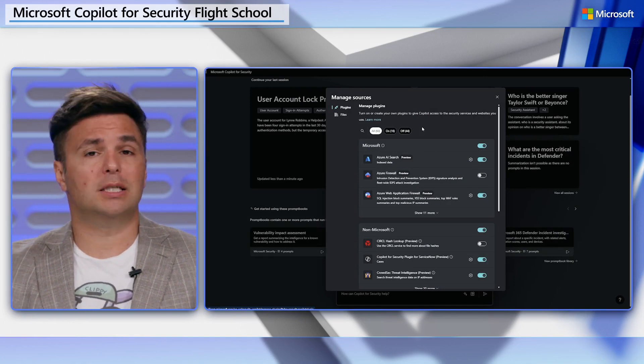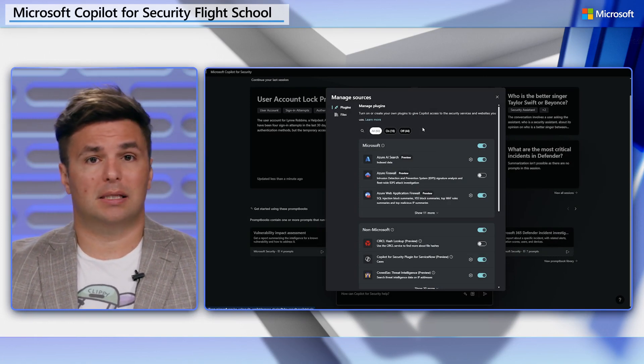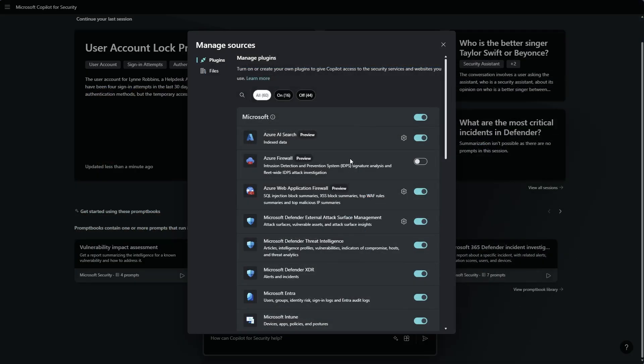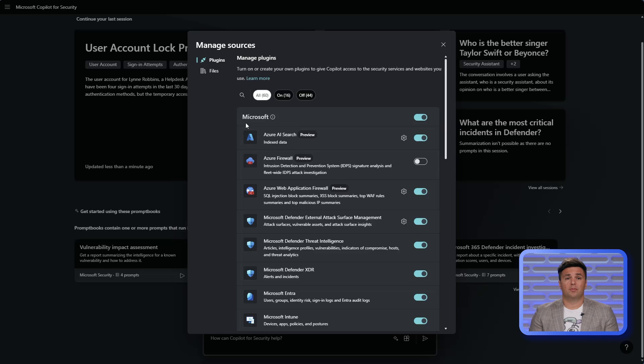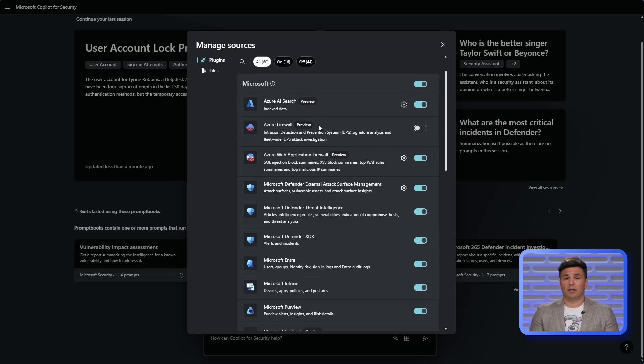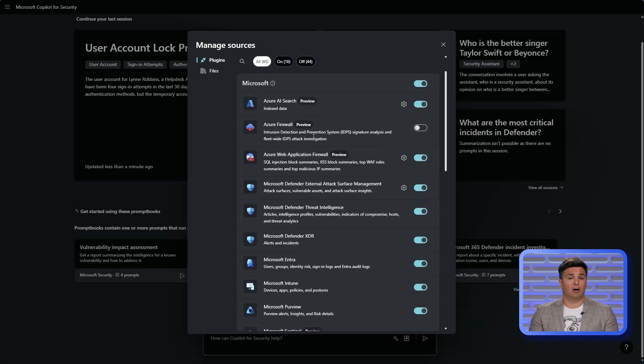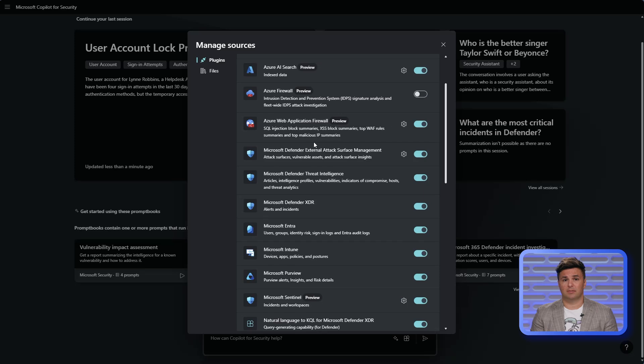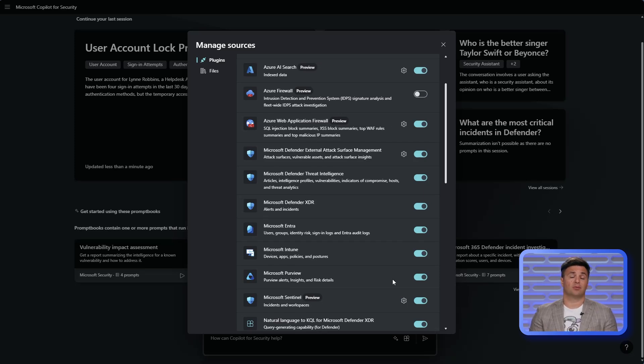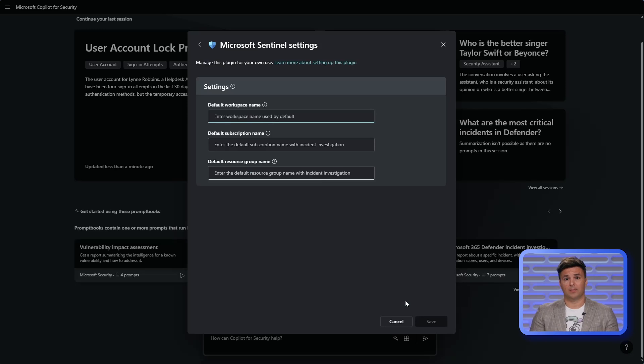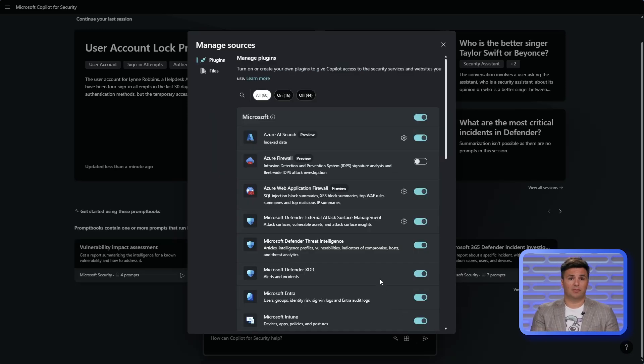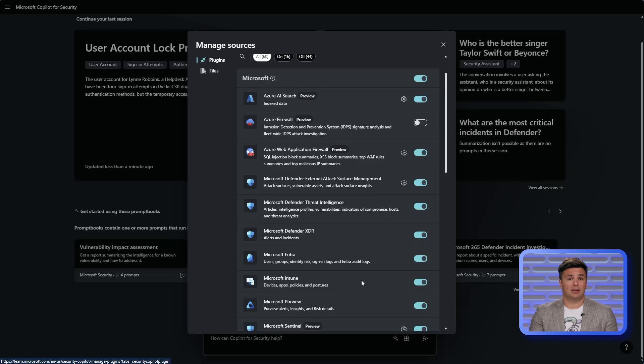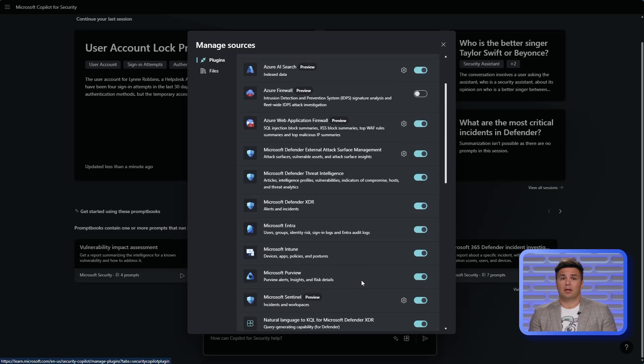Let's quickly highlight some of the plugin categories. Microsoft will provide several Microsoft developed and automatically provisioned plugins. They work with on behalf of user authentication, meaning if you don't have access to a system outside of Copilot, you won't gain access through the use of Copilot. Microsoft provides plugins for the security suite, IT systems, and Azure.